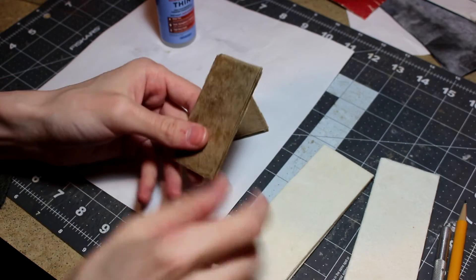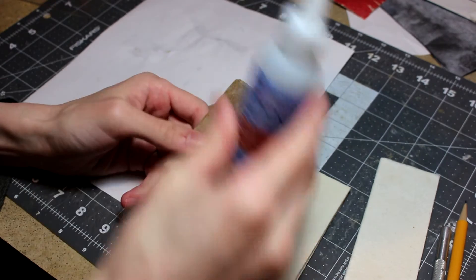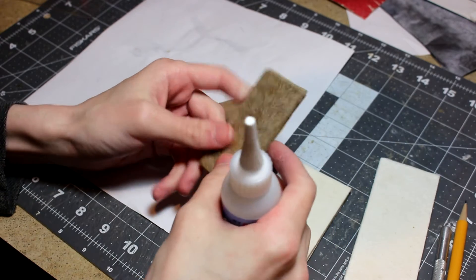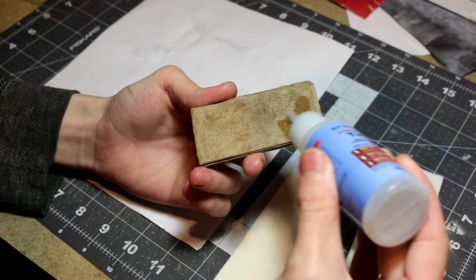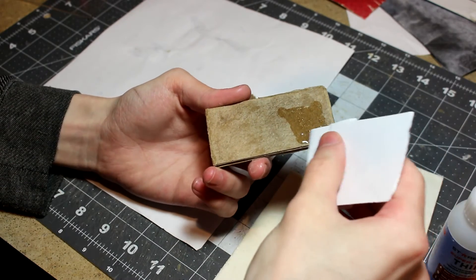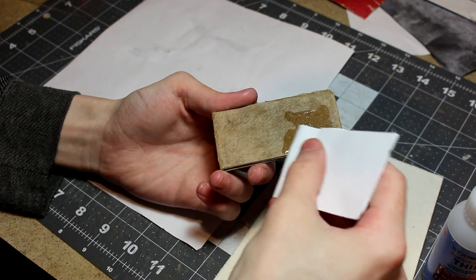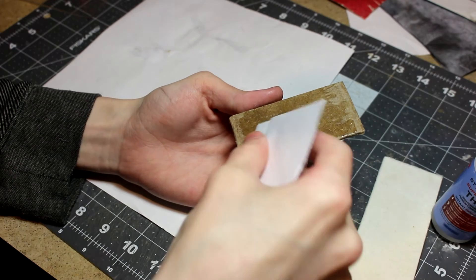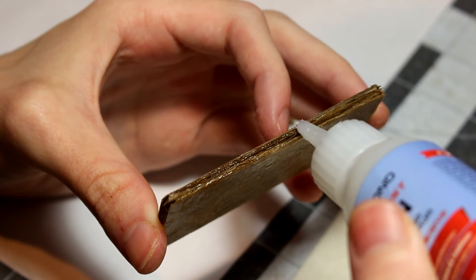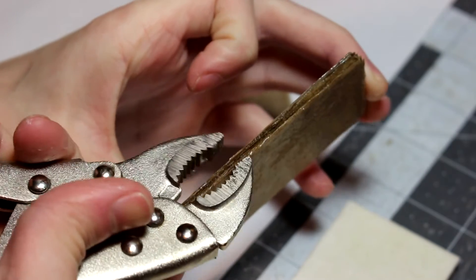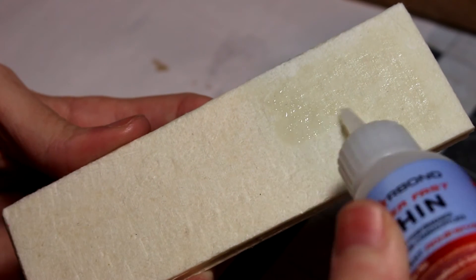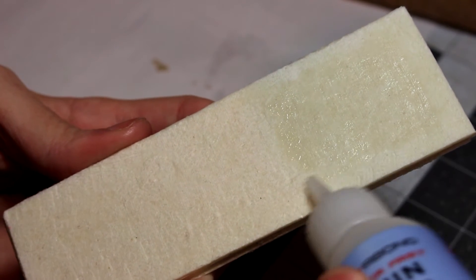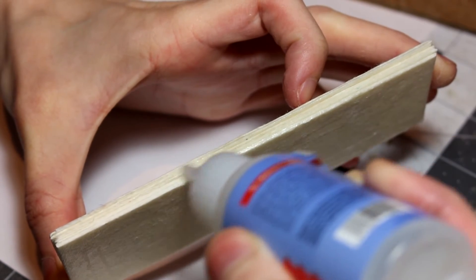Now they're all glued together as you can see, and I'm just gonna take some thin super glue now and just coat the surface and also the sides.